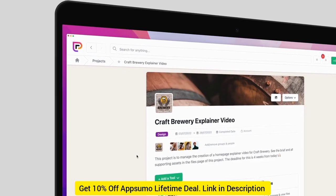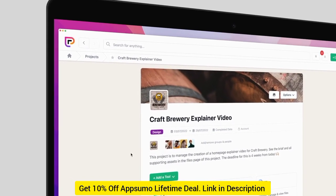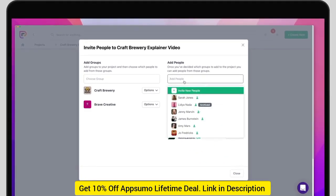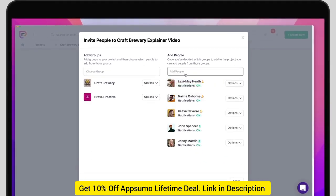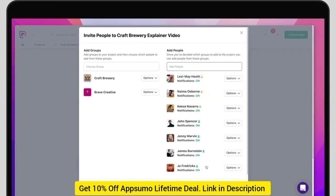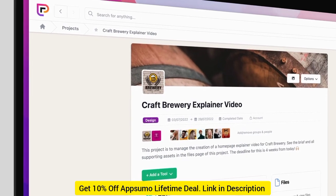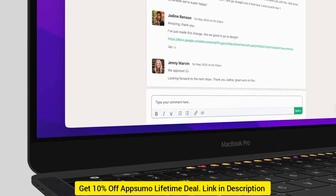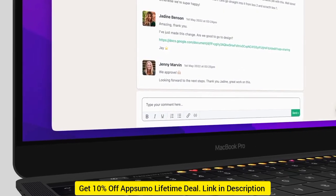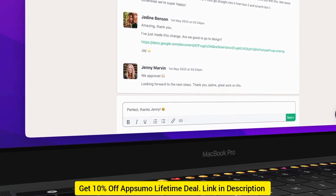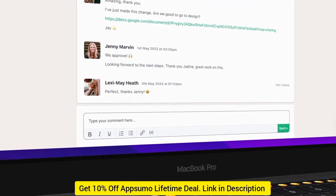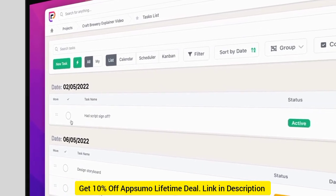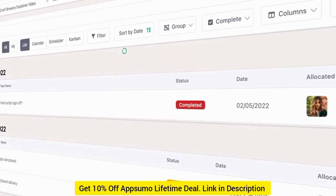It all starts with a project. Invite your team — this could be people from your business, your clients, suppliers or friends. Then add the right tools for the job. A discussion so you can all chat and move things forward. Tasks so everyone knows what needs to be done, when and by who.